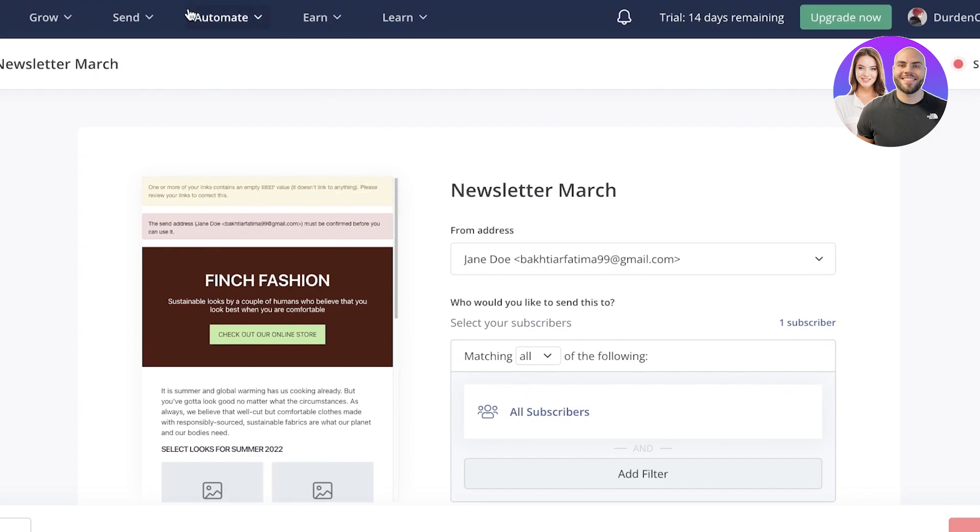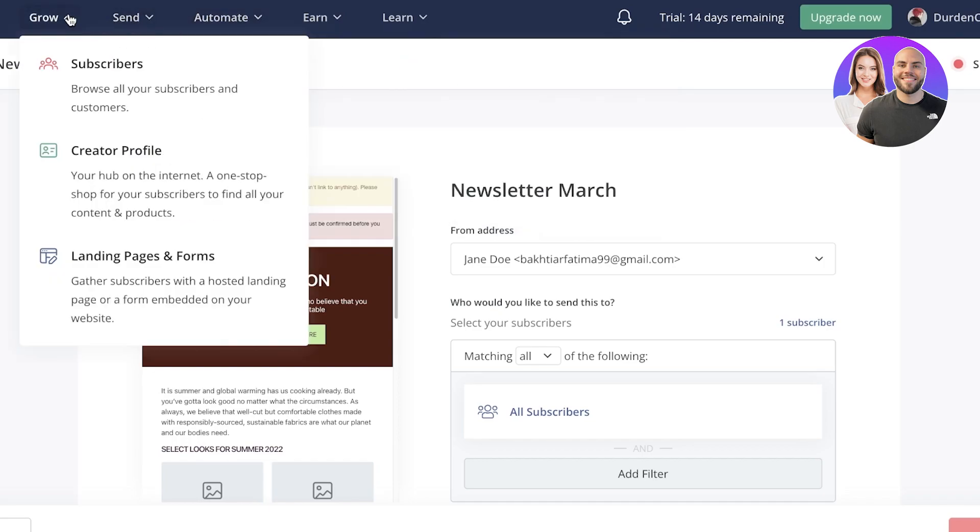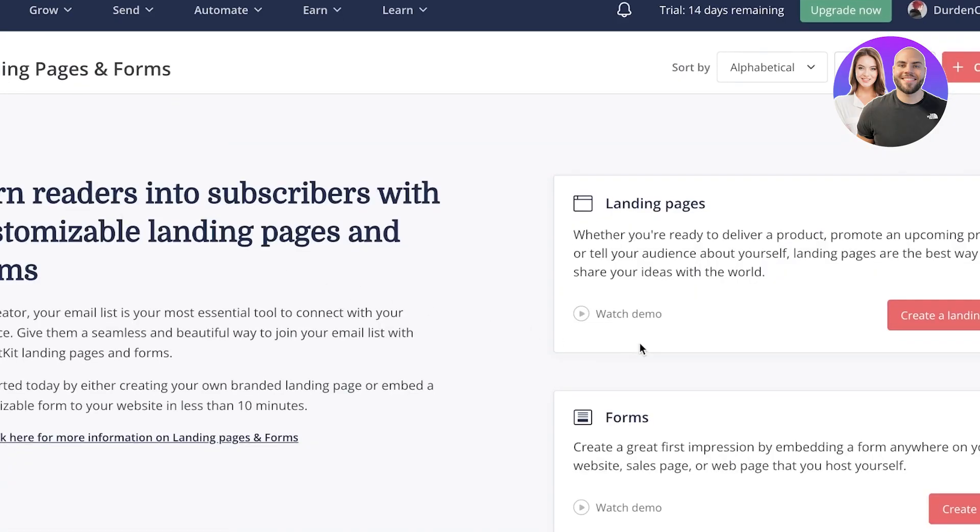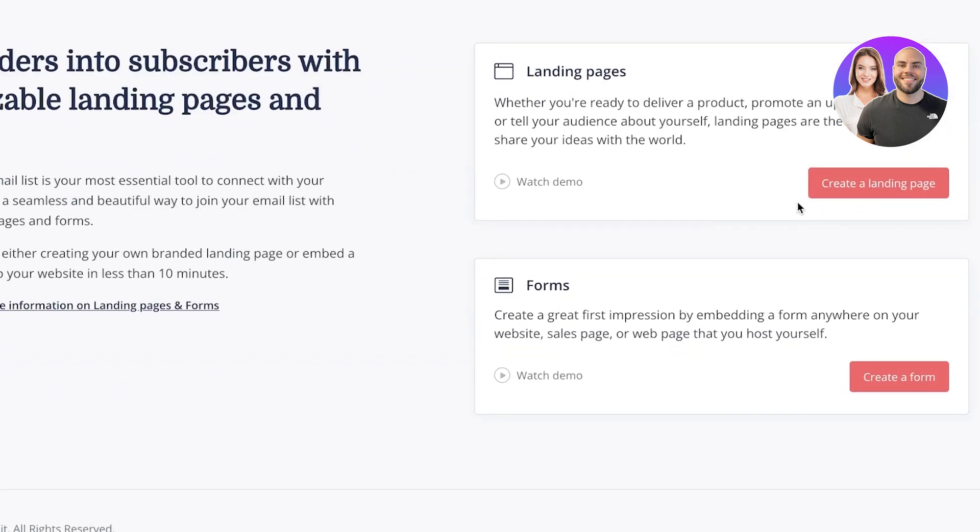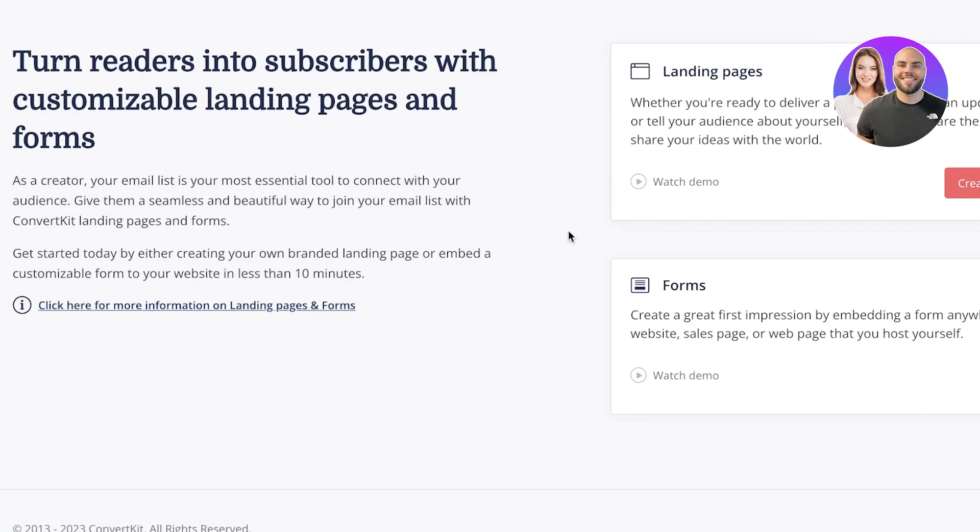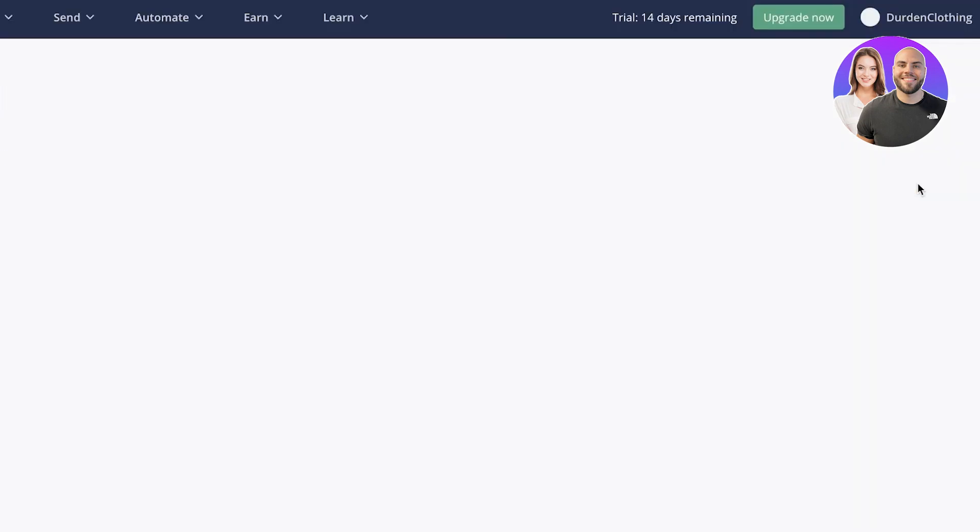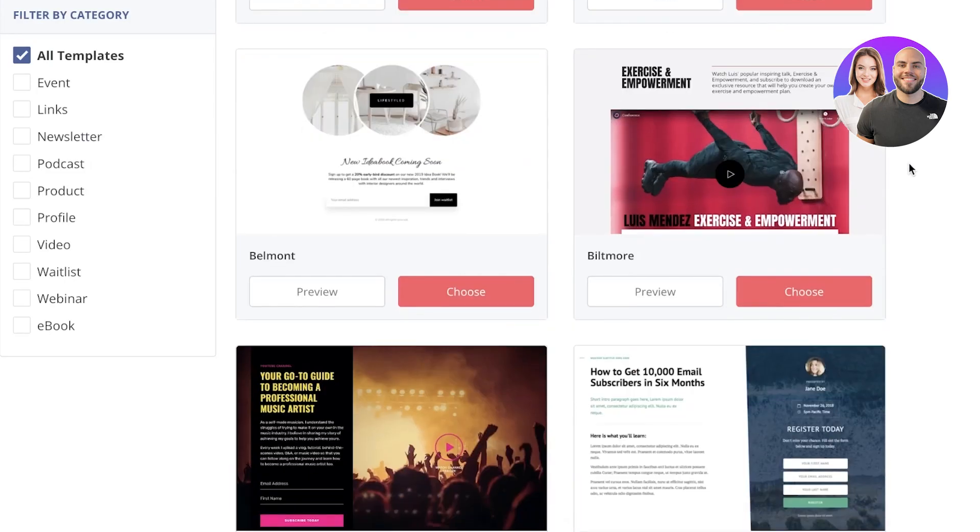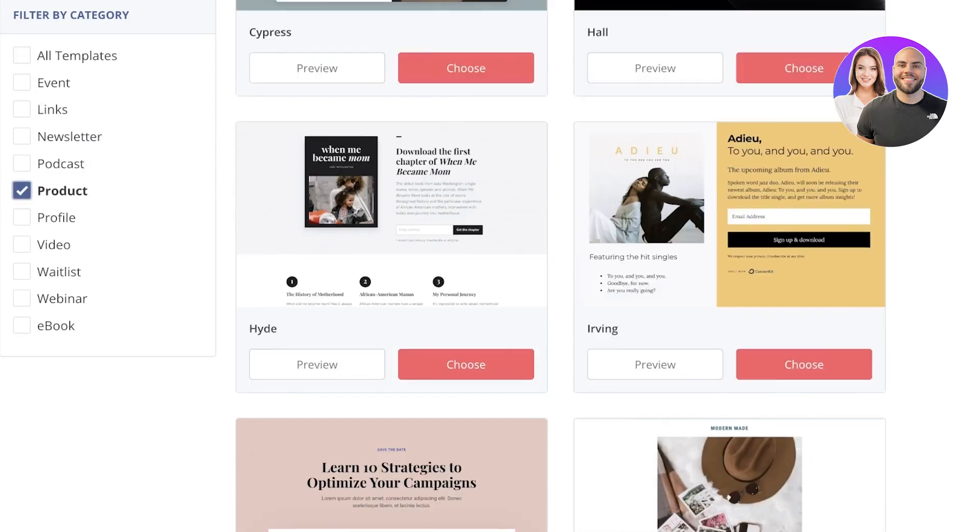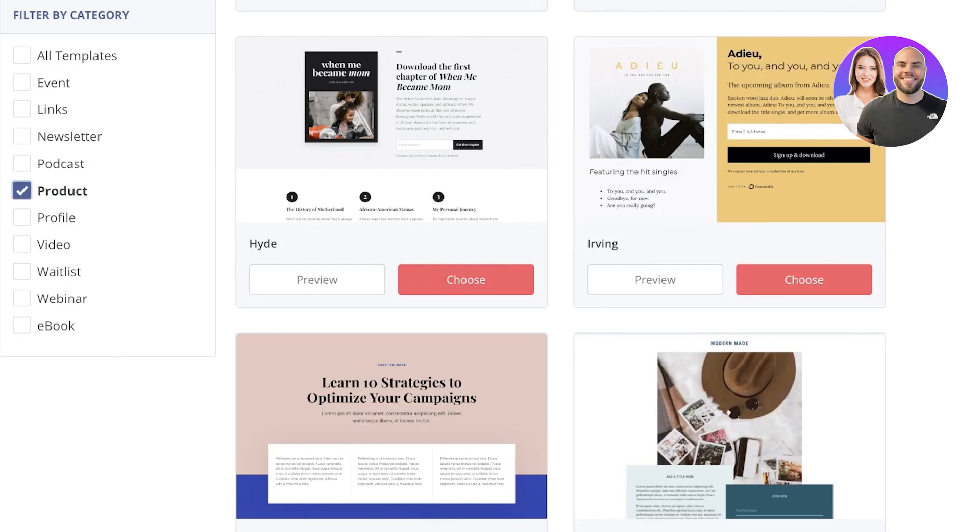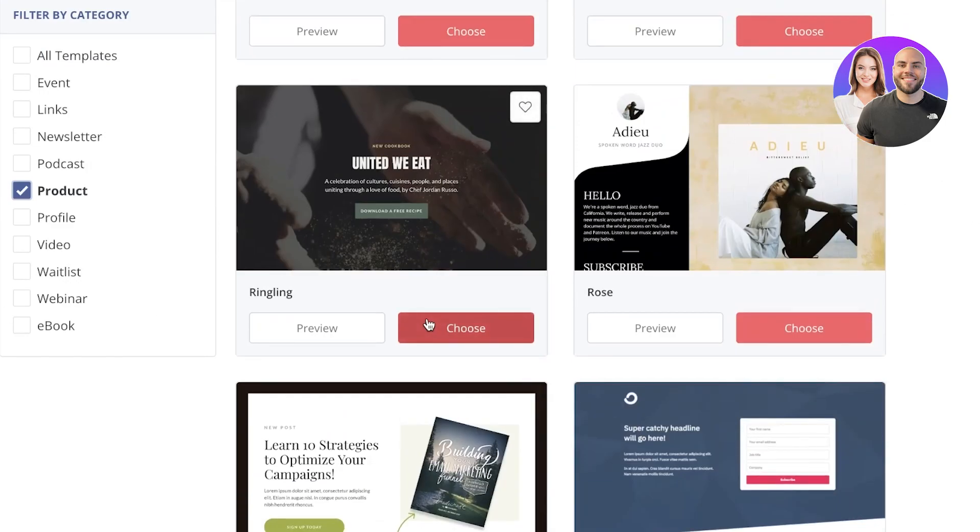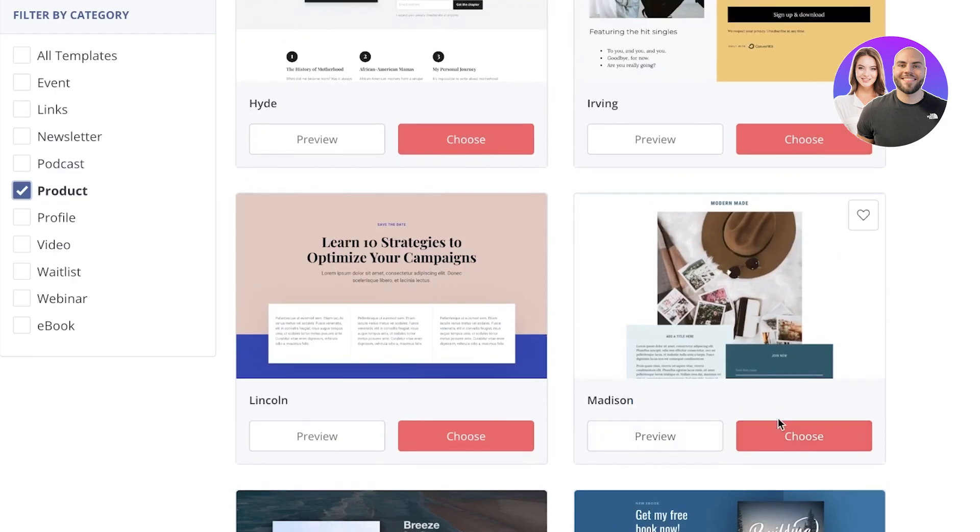Now, the next feature that we're going to be discussing is landing page and forms. So if I go into the grow section and you can actually see landing pages and forms are very essential. So you have two options forms are a great way to embed like a section to gain more subscribers or more people in your email list. And landing pages are a great way to promote a specific individual product or campaign. So I'm going to click on create a landing page over here and you guys can see there are multiple different templates. So let's say I want this to be for a specific product that I'm selling. So you can see there are multiple different product ones as well. And we can see, let's say I want to choose this one.